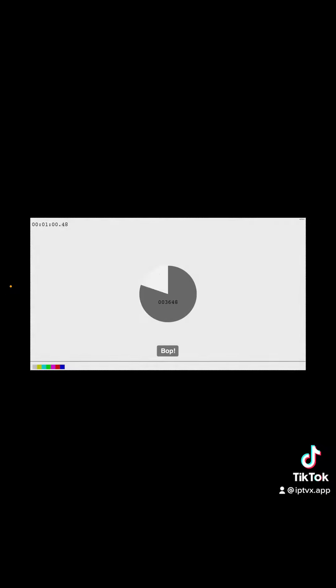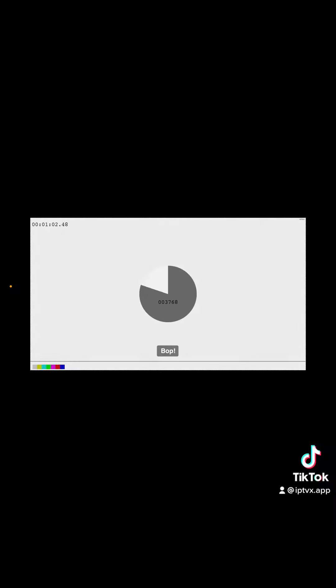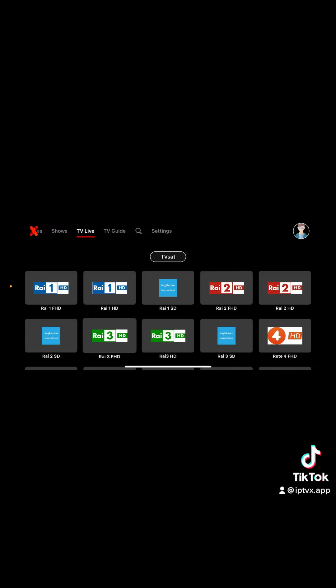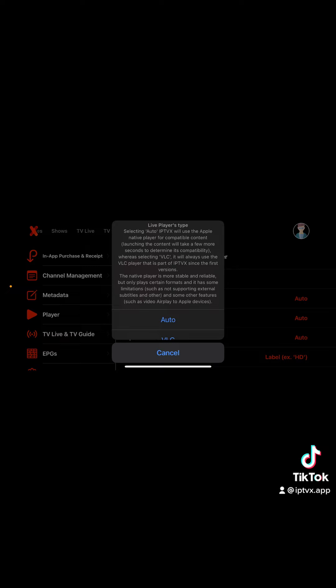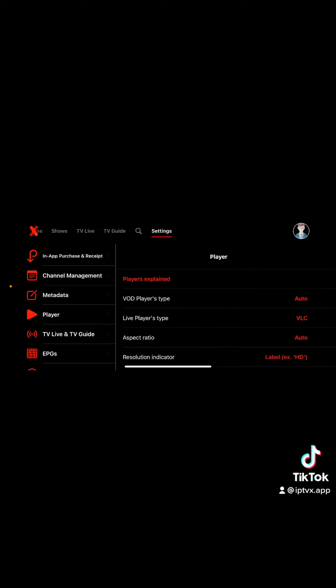This is how picture-in-picture works. But if I open a video that is not supported by AV player, for example, let's set this to VLC. Now it will use only VLC.